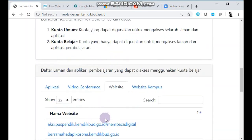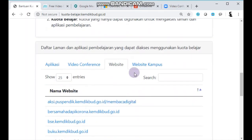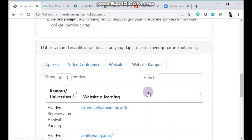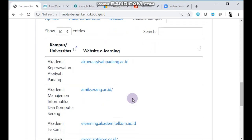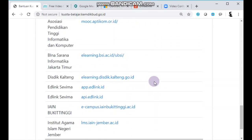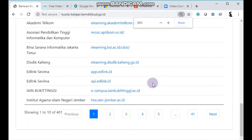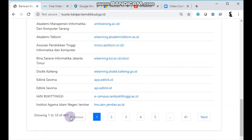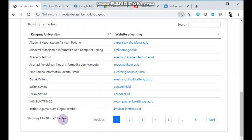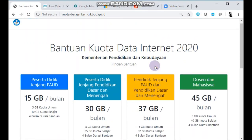Khusus untuk mahasiswa dan dosen, ada website kampus. Di sini beberapa kampus sudah bekerja sama dan terdaftar, totalnya ada 401 kampus yang menggunakan website e-learning yang dapat diakses kuotanya dengan bantuan dari pemerintah.